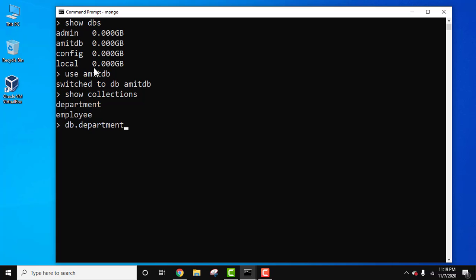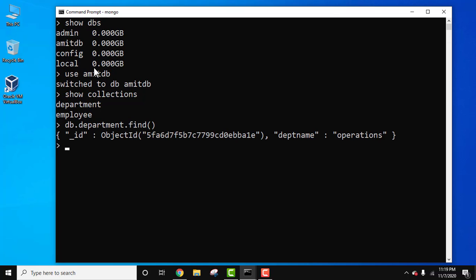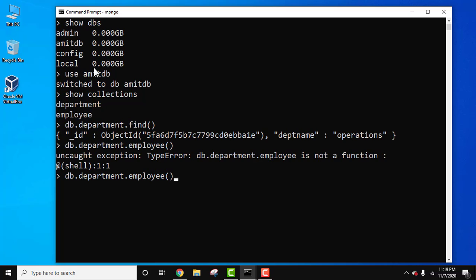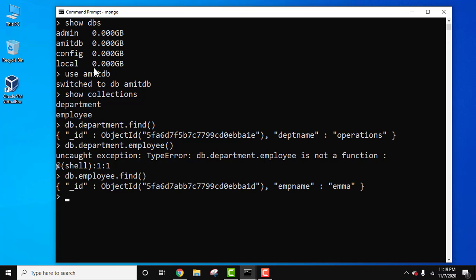Documents as well as fields. db.department.find and press enter. Here it is. Now the same for employee collection. employee.find, press enter. Here it is.